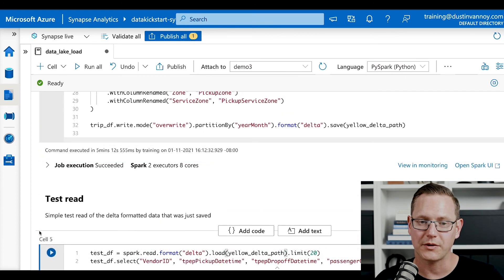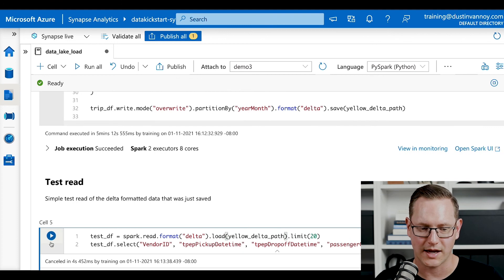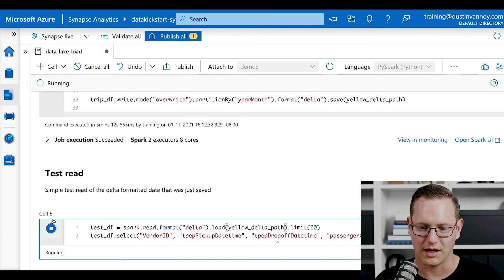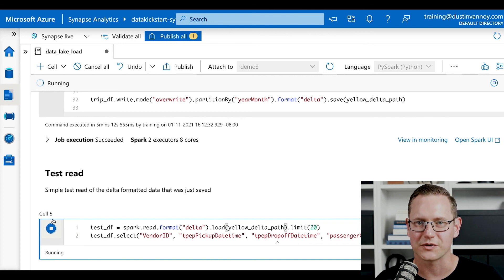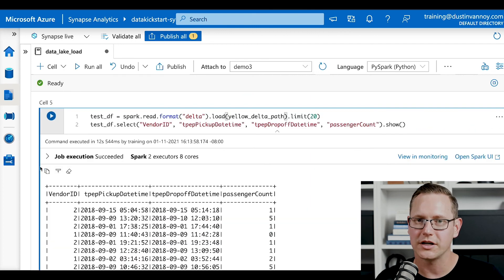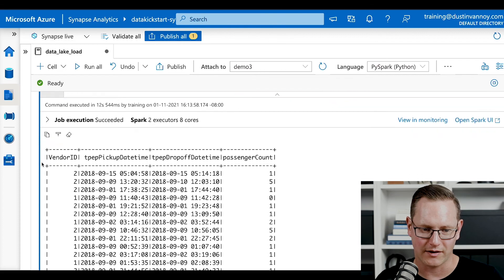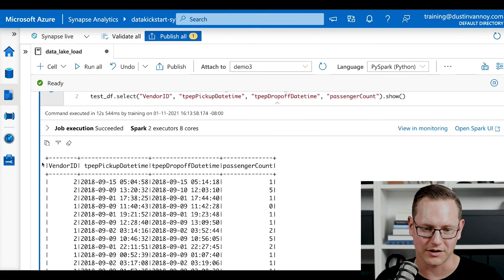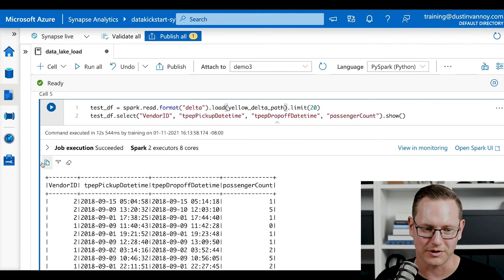Okay. Now we can do a quick test read just to show that that data was written. We'll be reading from the same path we wrote to and getting a few columns and showing the first 20 lines. So here's the results, 12 seconds. And we have a sample of data to make sure everything looks reasonably well at the end of our demo.